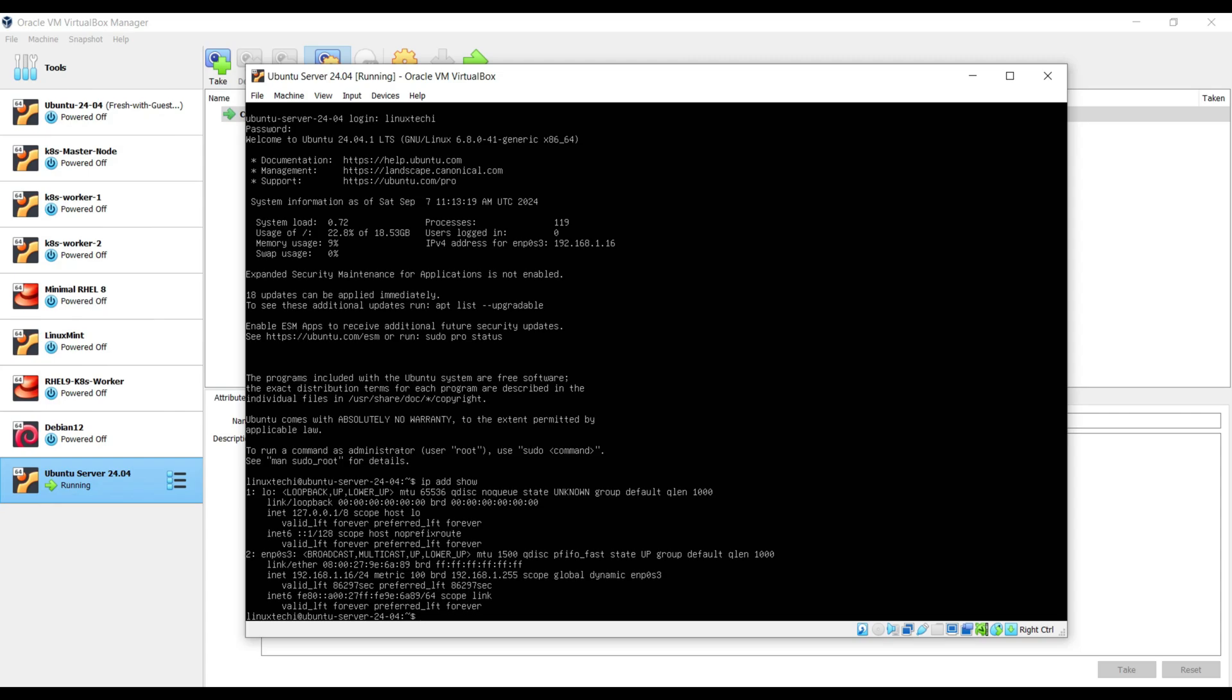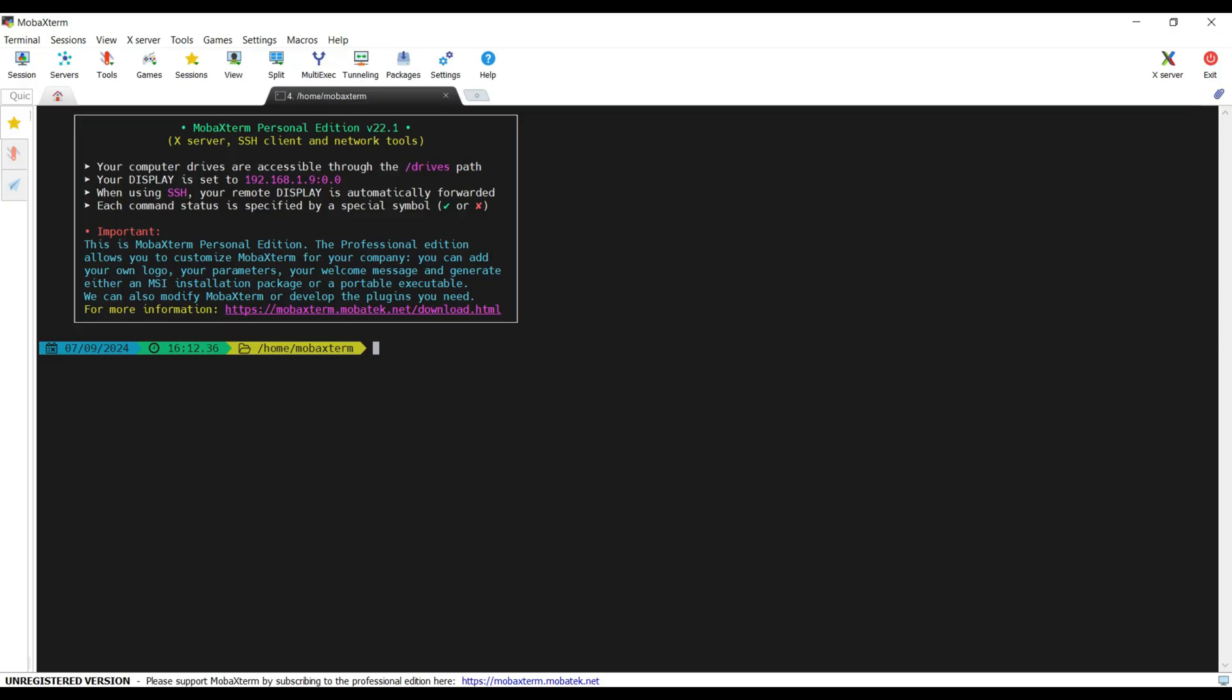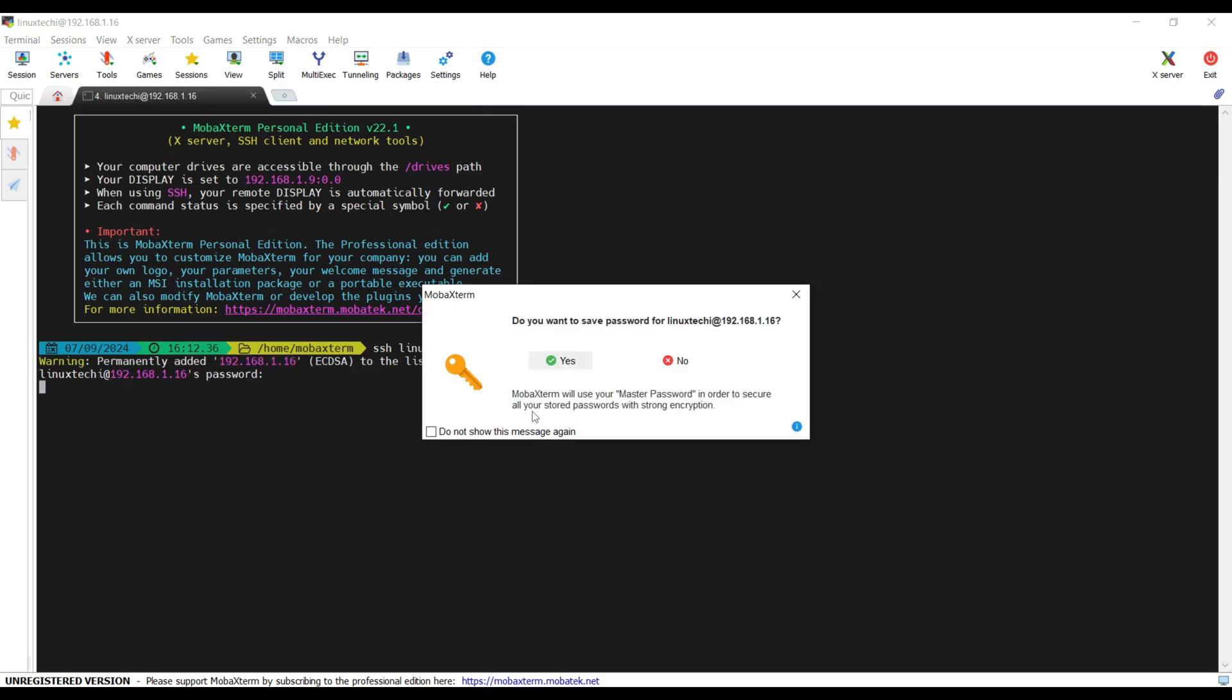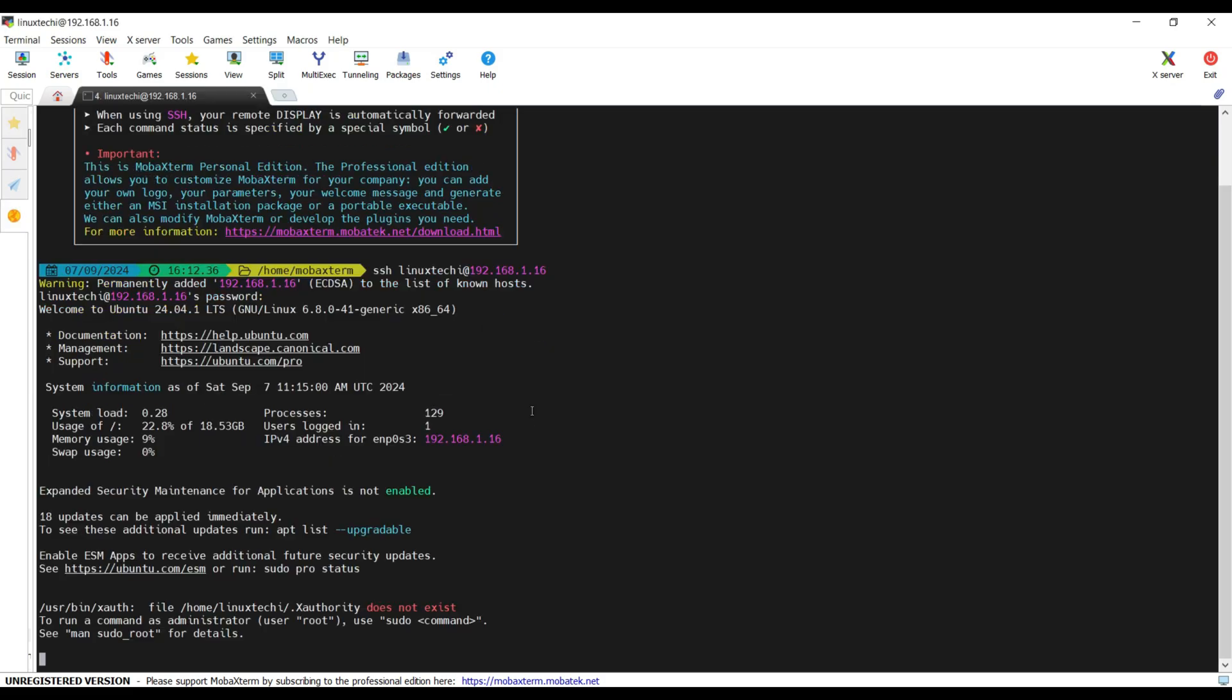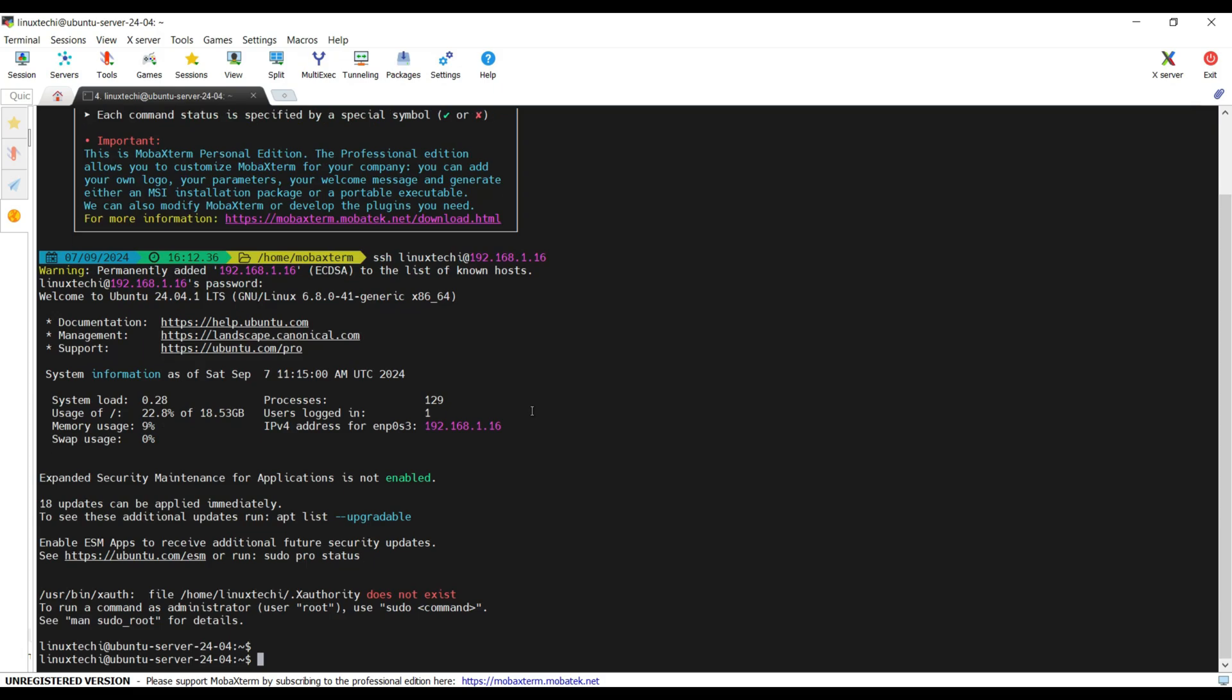Okay, try to access this server from the outside. In my case, I will be using MobaXterm to access this server. Start the local terminal there and type ssh space username is linuxtacky at the rate IP address of your Ubuntu server, 192.1.168. Specify the password. Click on yes. We are logged in into our server.